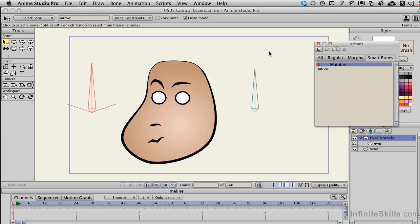We pick up right where we left off with this movie and creating our second control lever to change the behavior of the eyes.